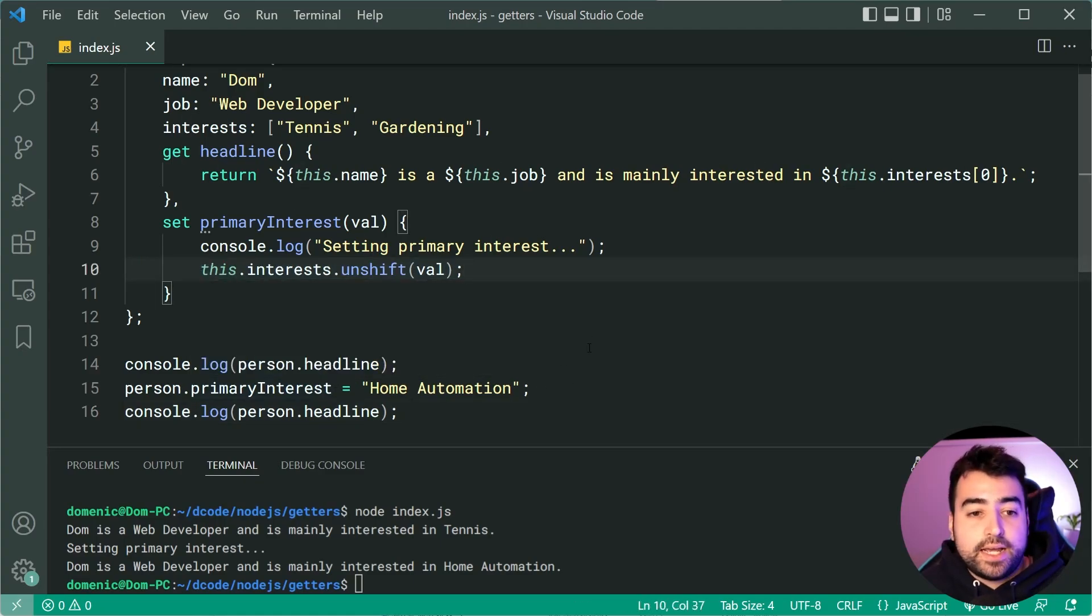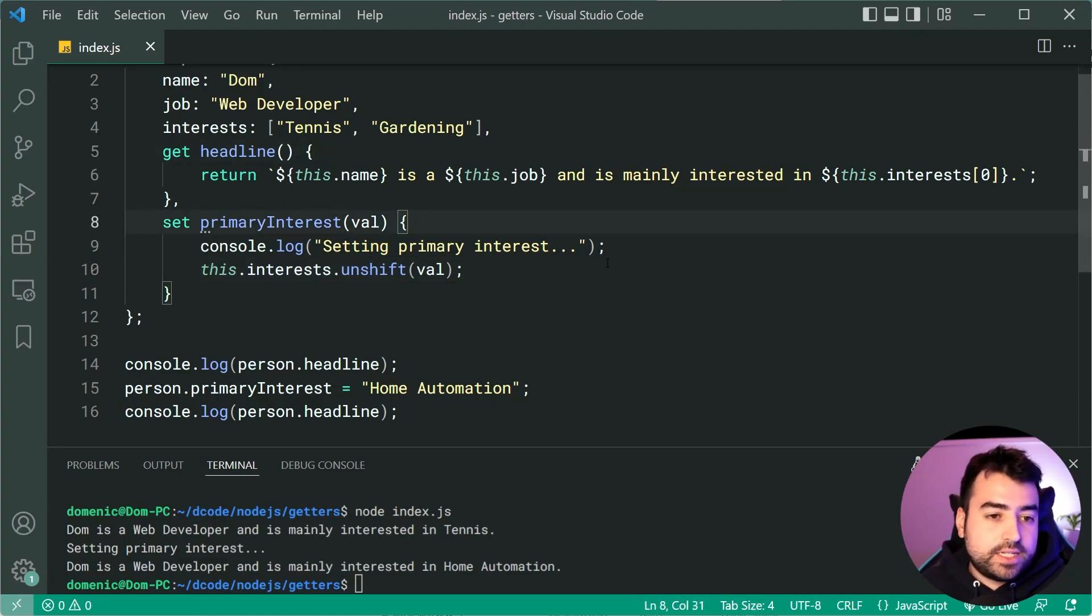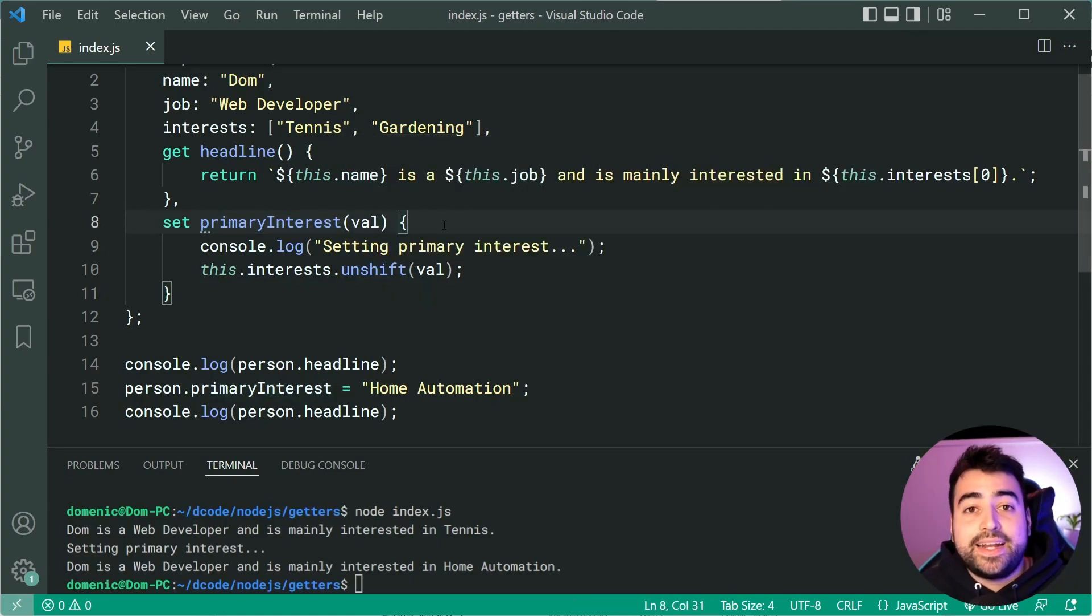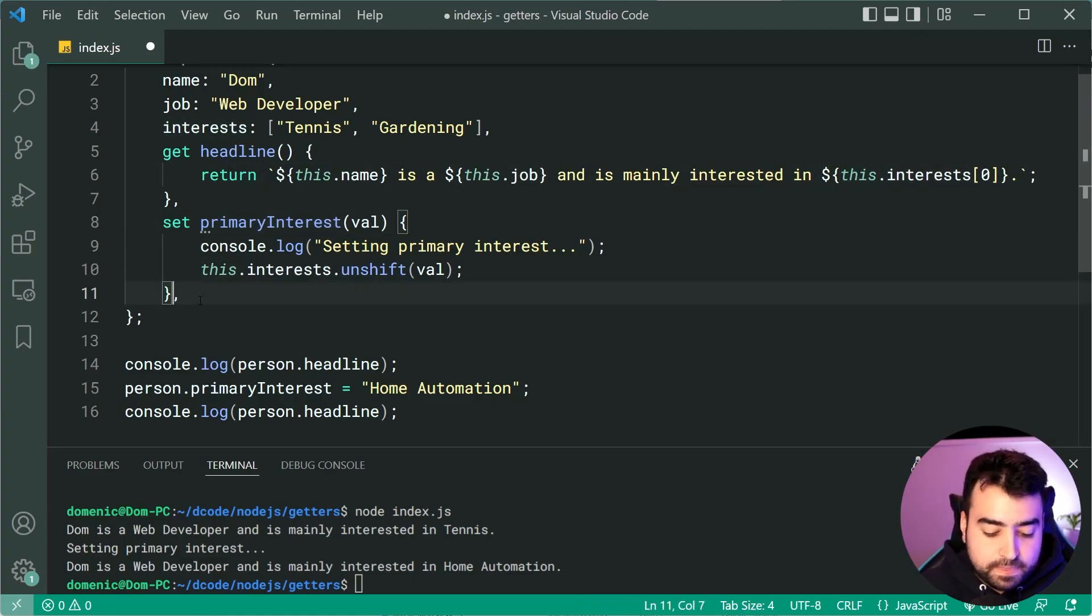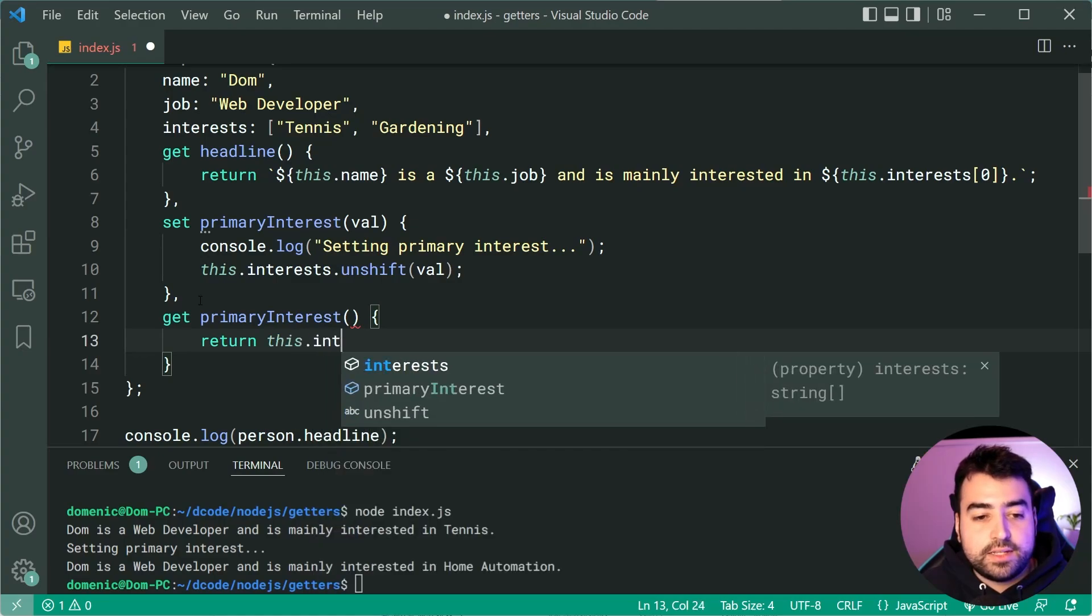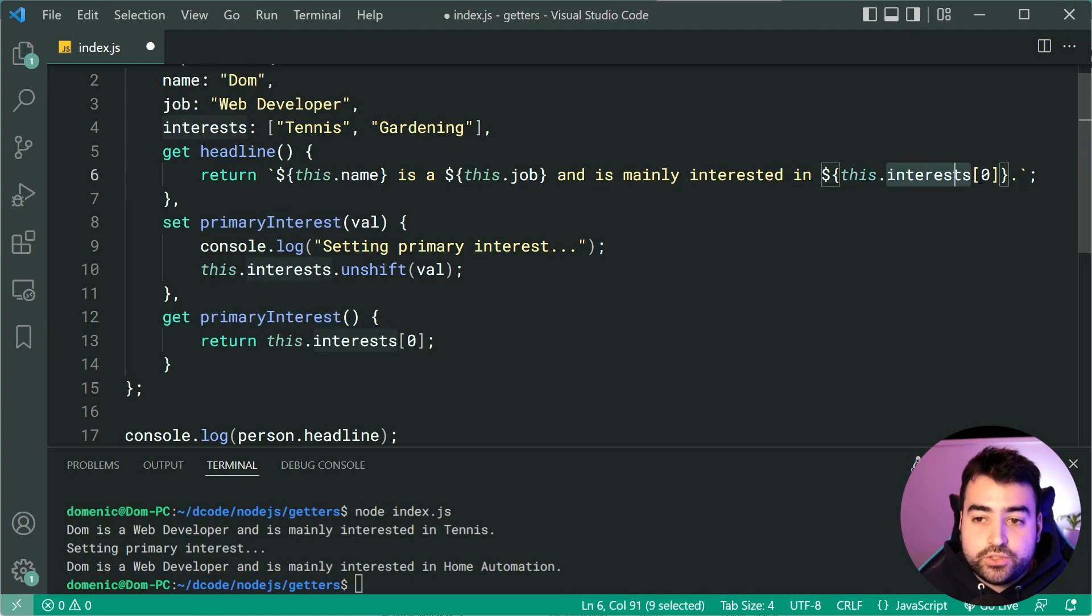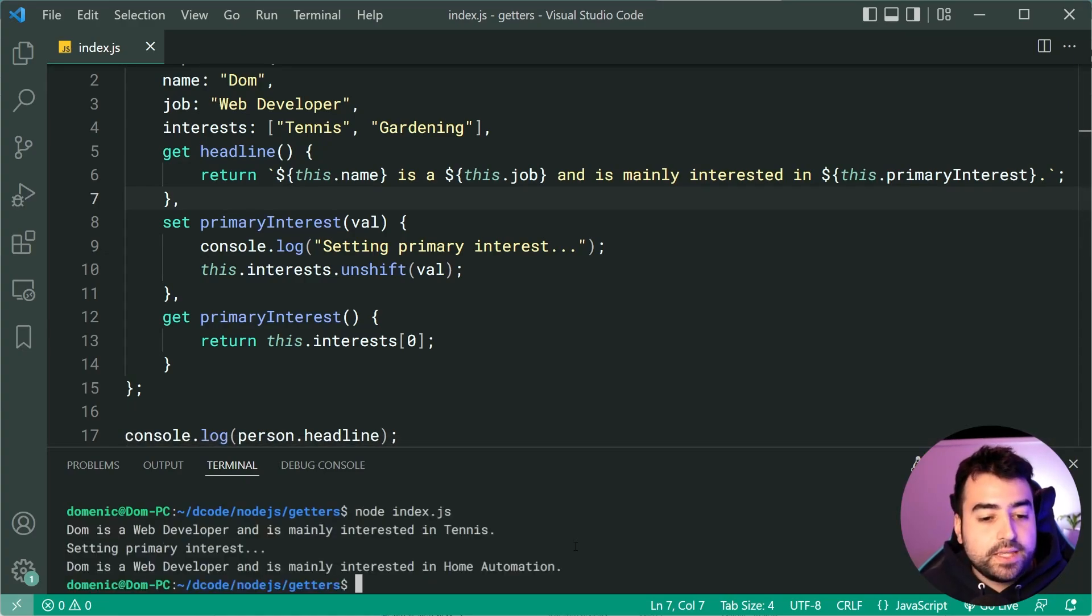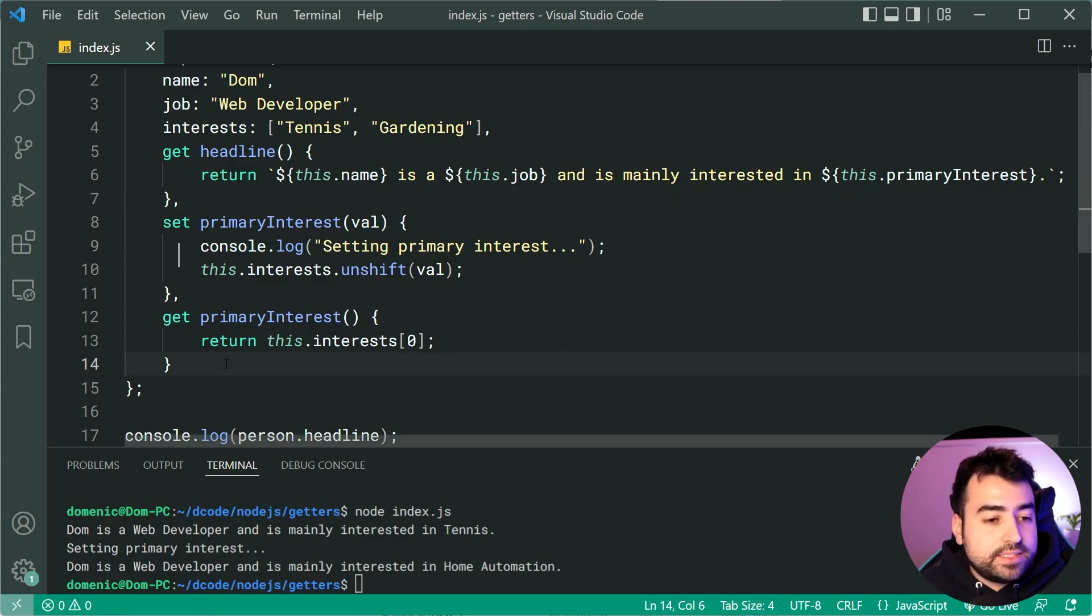Now you can put whatever code you want inside the getter or the setter. You can put if statements, switch statements, whatever JavaScript code you want you can put inside these functions. Now we've set the primary interest, let's now define a getter for the same thing and use that. We can say get primary interest just like that and we can return this.interests at index zero. Let's now use primary interest in the headline. I'll save this, I'll run the code again and we get the exact same result tennis and home automation. So once again you can see the power of both the getter and the setter.